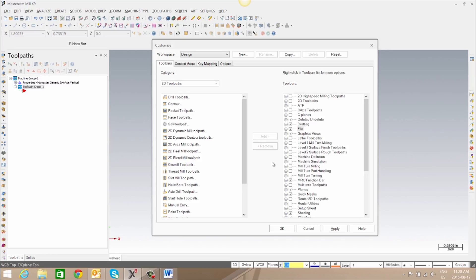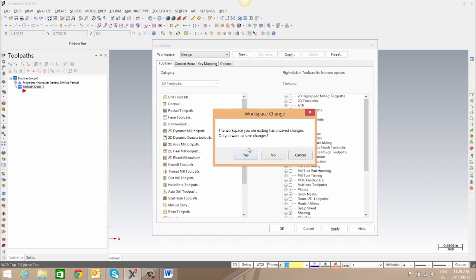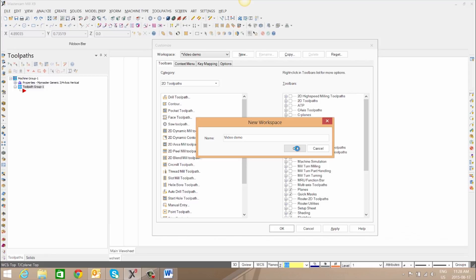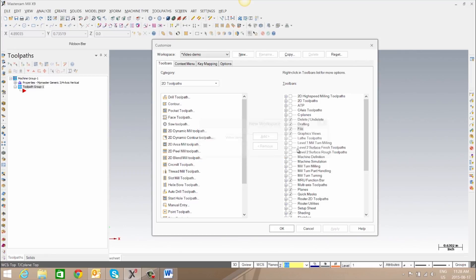We can also create our own workspace by clicking new. In this case we'll save this and we'll give our workspace a name and click OK. Once our workspace is created we can start selecting the toolbars we would like to add.